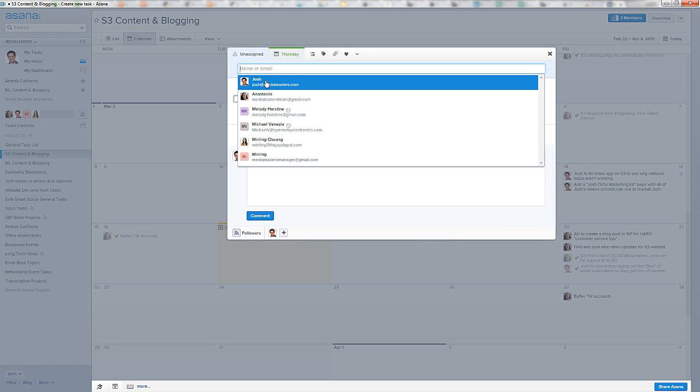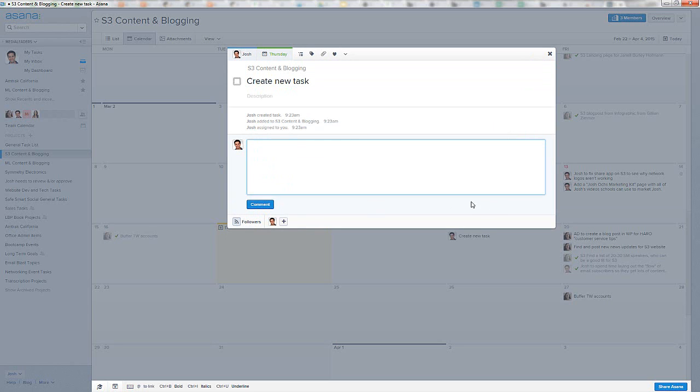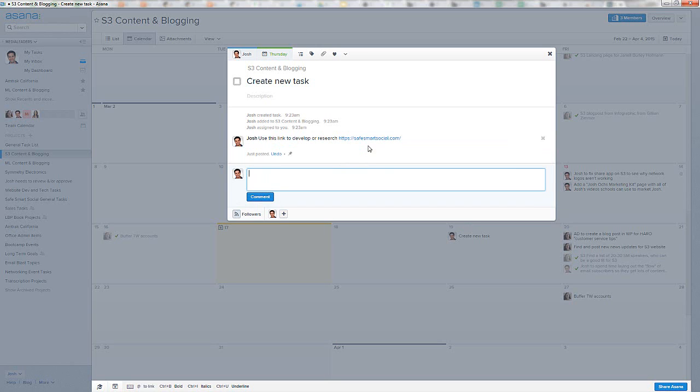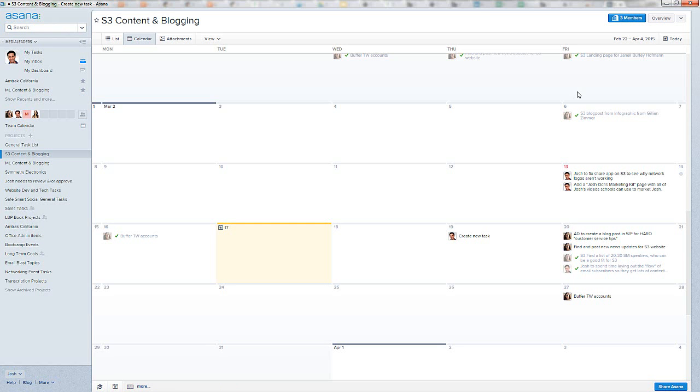Josh, how do I assign it to myself or somebody? I click assign, comment, or the comments. You could also comment, throw links in here. This is another beautiful thing. Let's go to safesmartsocial.com and another thing, control C. You can throw in, use this link to develop or research, whatever. Boom. Press enter, comment. Look, you can click on this. People can now see it. And then you just click out of it. Boom. It's in there.